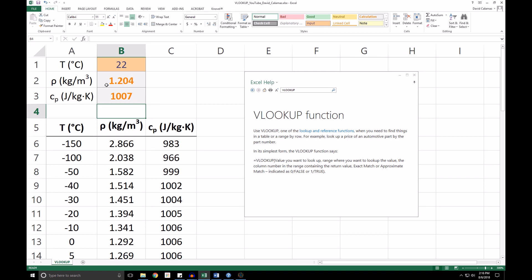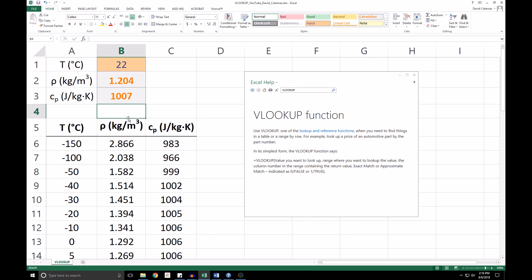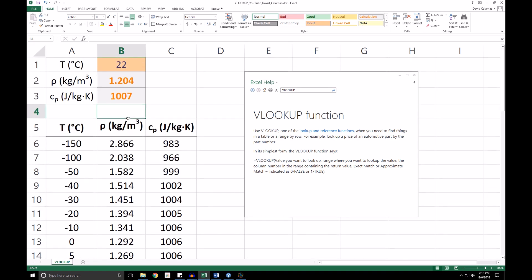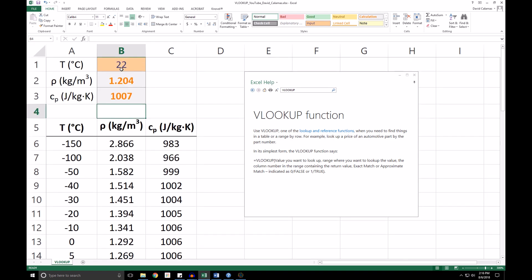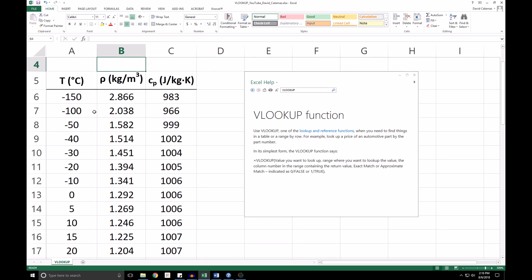The question is, what temperature do these values correspond to? So if we scroll down, we'll see that the density and specific heat that we're getting correspond to a temperature of 20 degrees and not 25. Now, this is not because 22 is closer to 20 than 25.